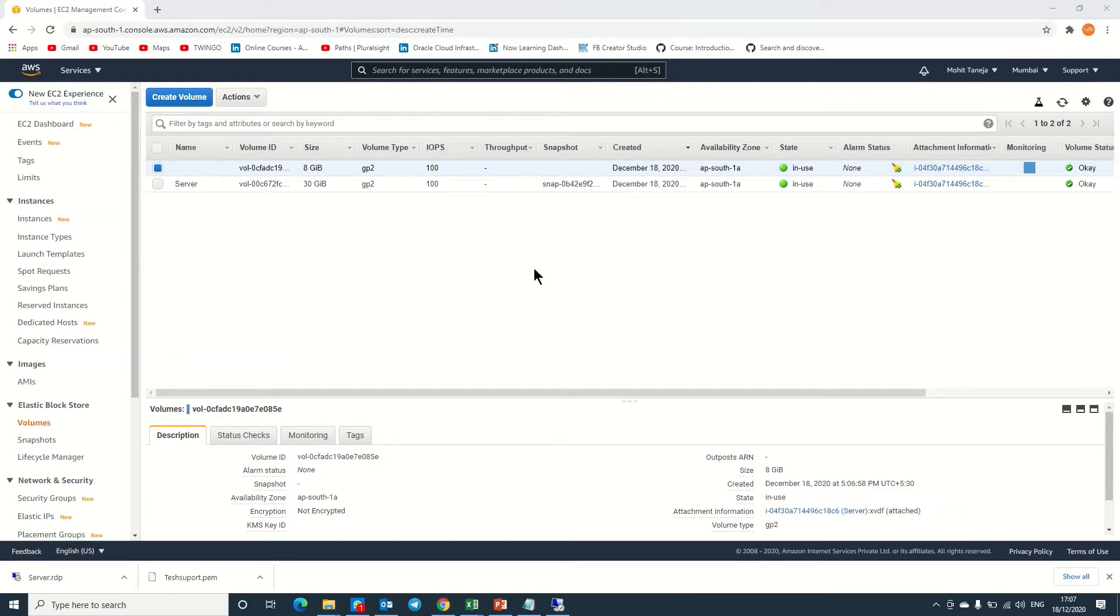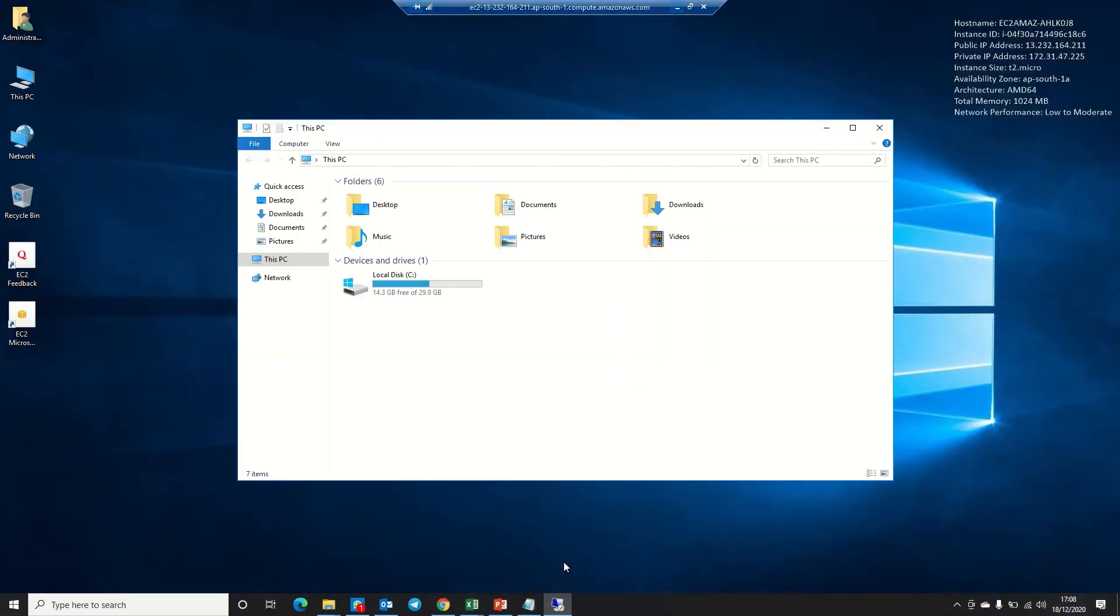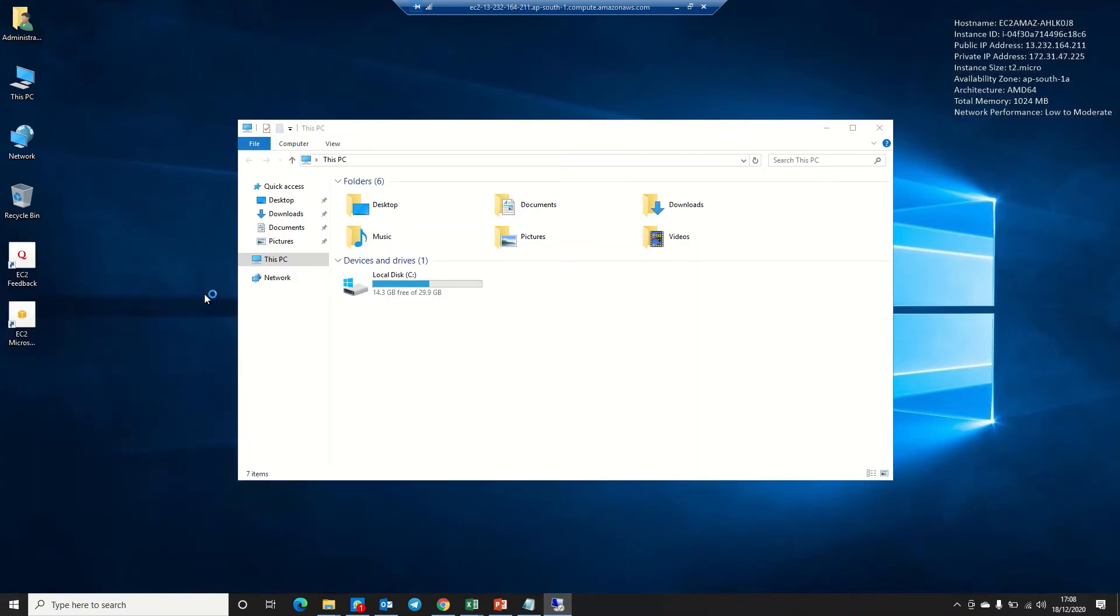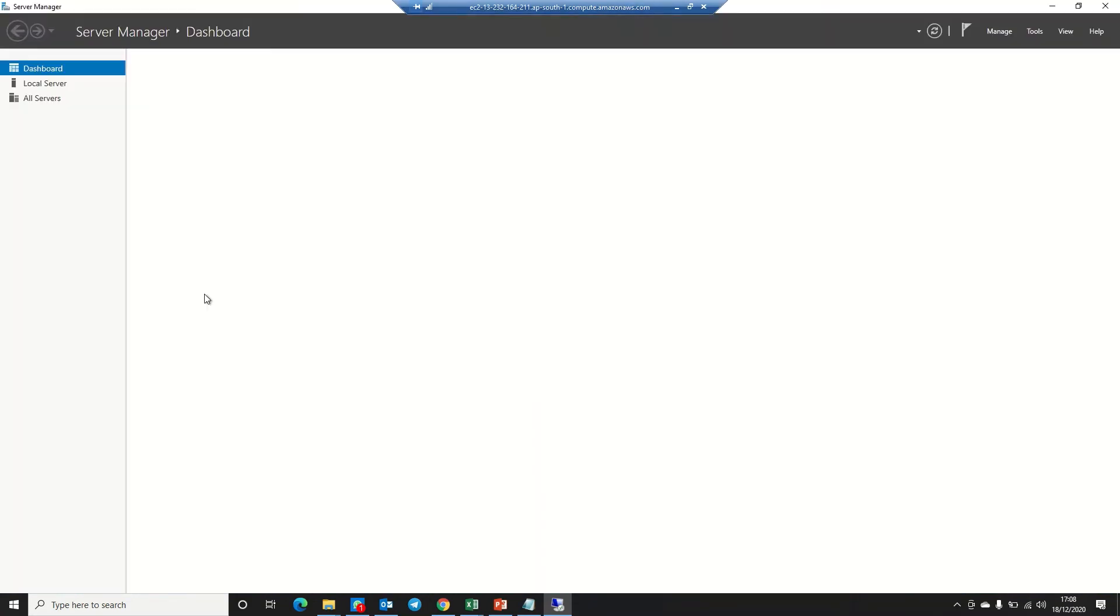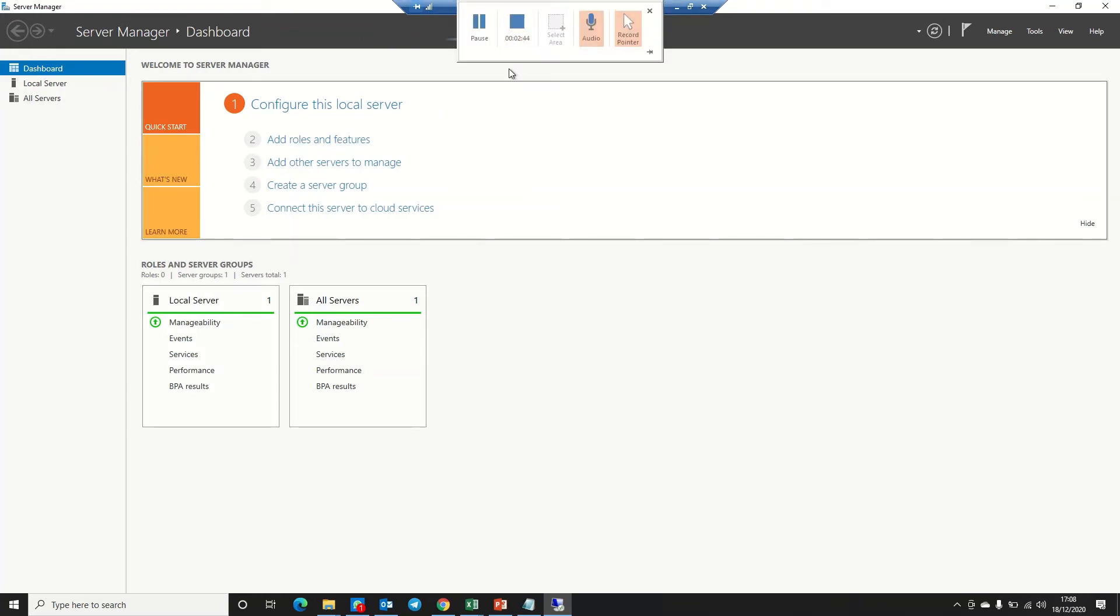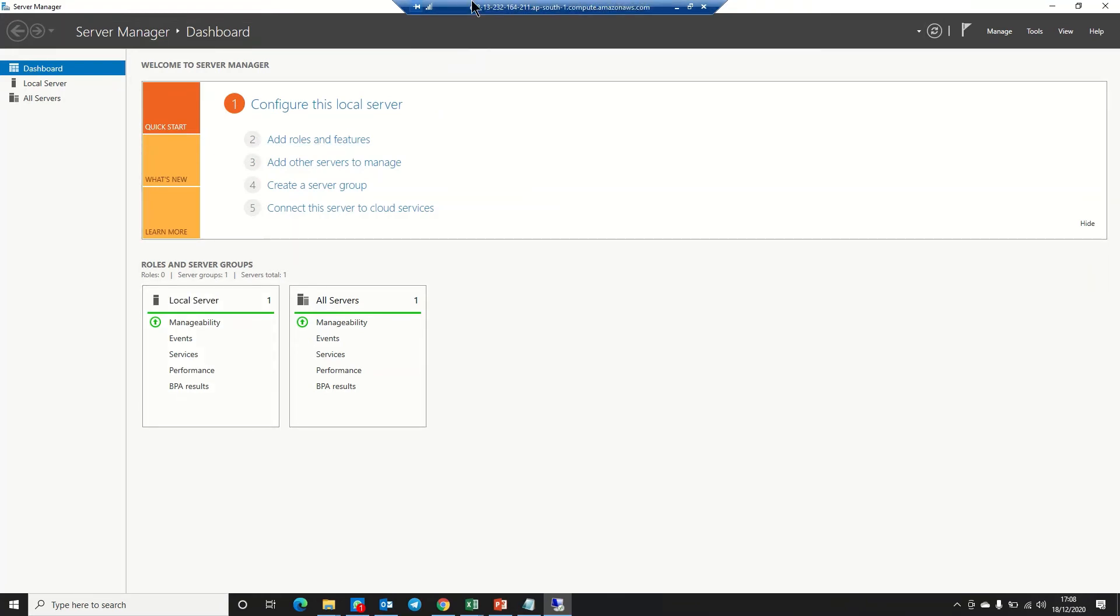Welcome back. Now it's attached and running. We need to go to the server and open Server Manager. The console page will open and it will initialize. It will take some time, so I'm pausing this video.